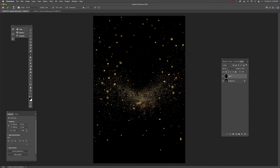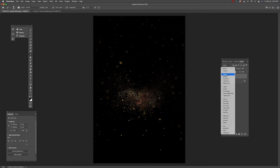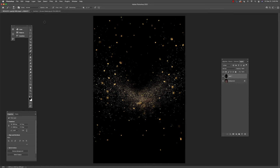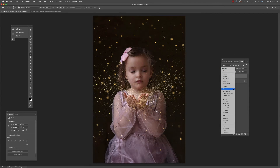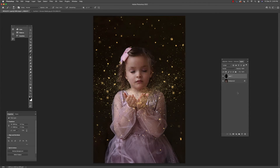Now I'm going to turn this into Screen mode — I've added a note up here as a reminder that it works in Screen mode. Now we have some confetti that looks like it's sort of flying out of her hands.